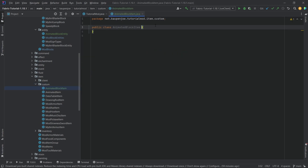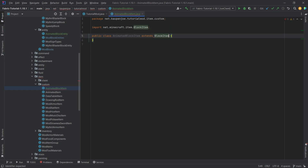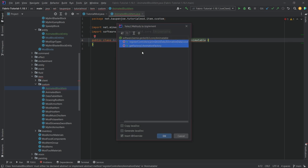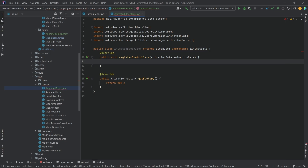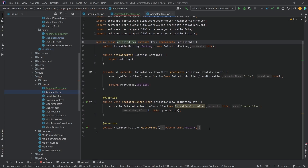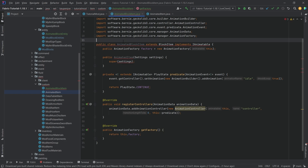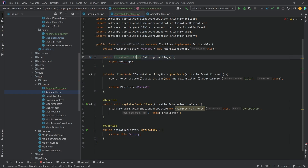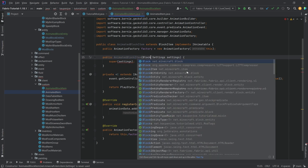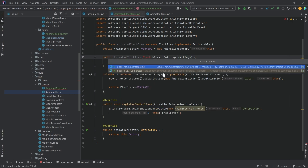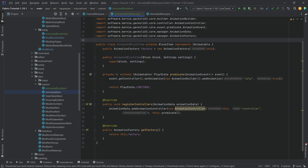The AnimatedBlockItem extends BlockItem and implements IAnimatable, because otherwise we can't get the actual texture for it. We implement the two methods. This is very similar to the animated item we already have — we can copy most of it in and just change the name. In the constructor, the only change is that it also takes a Block as its first parameter, which we pass on. Import the net.minecraft.block class.